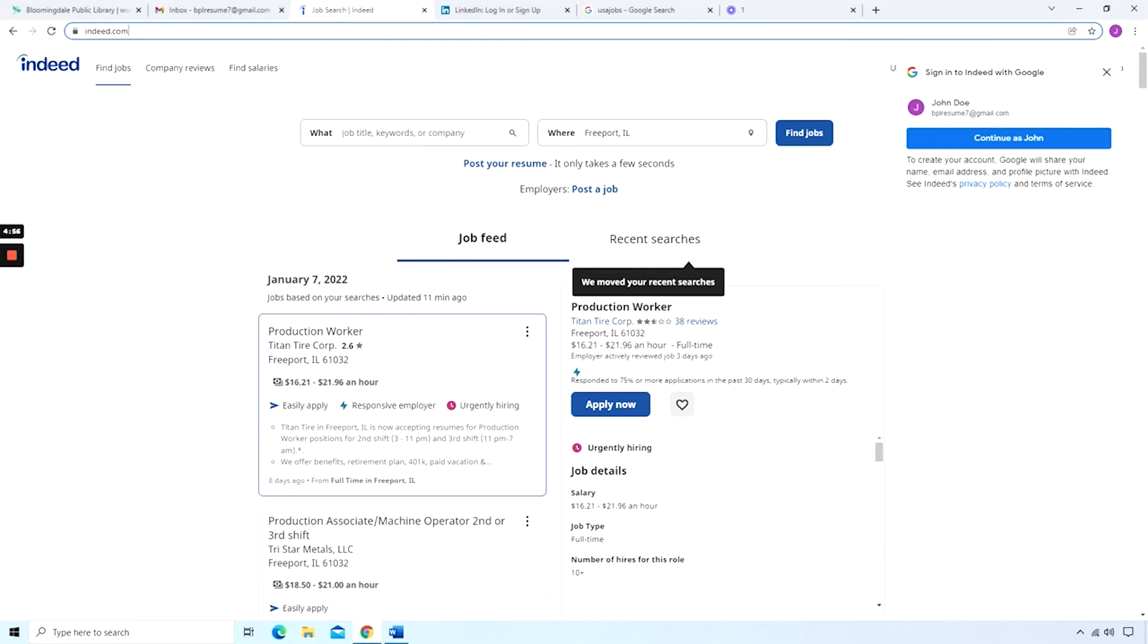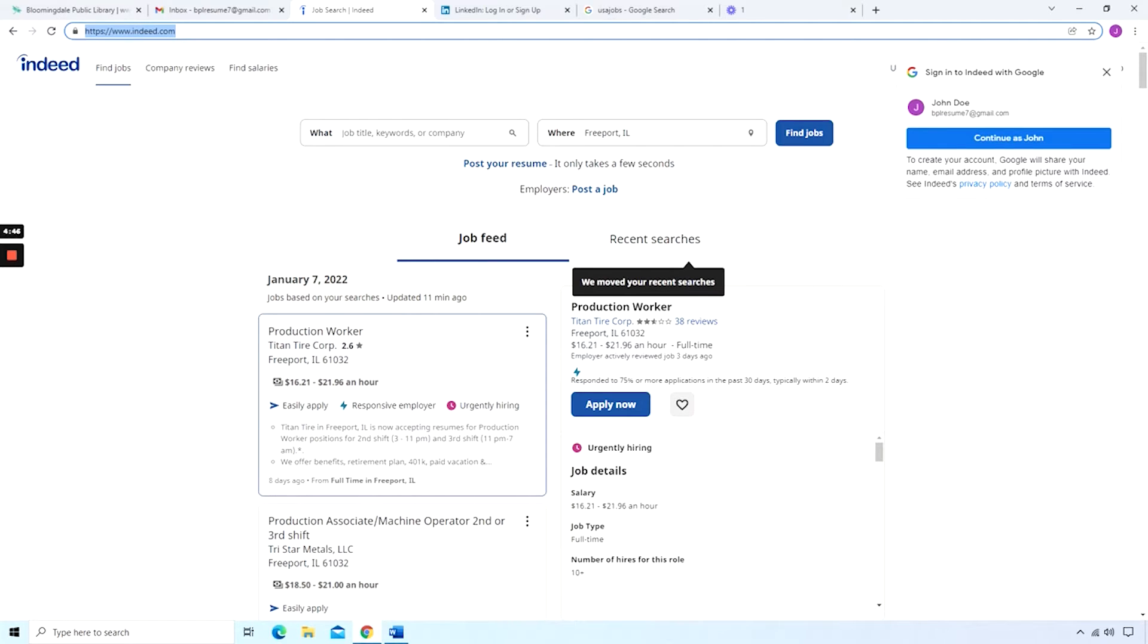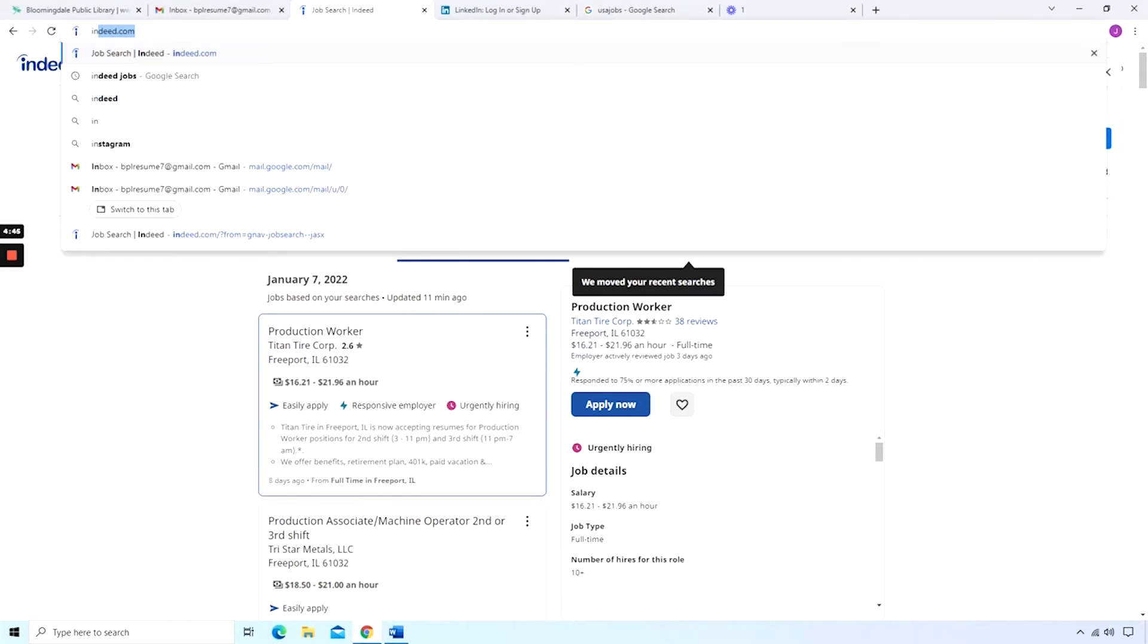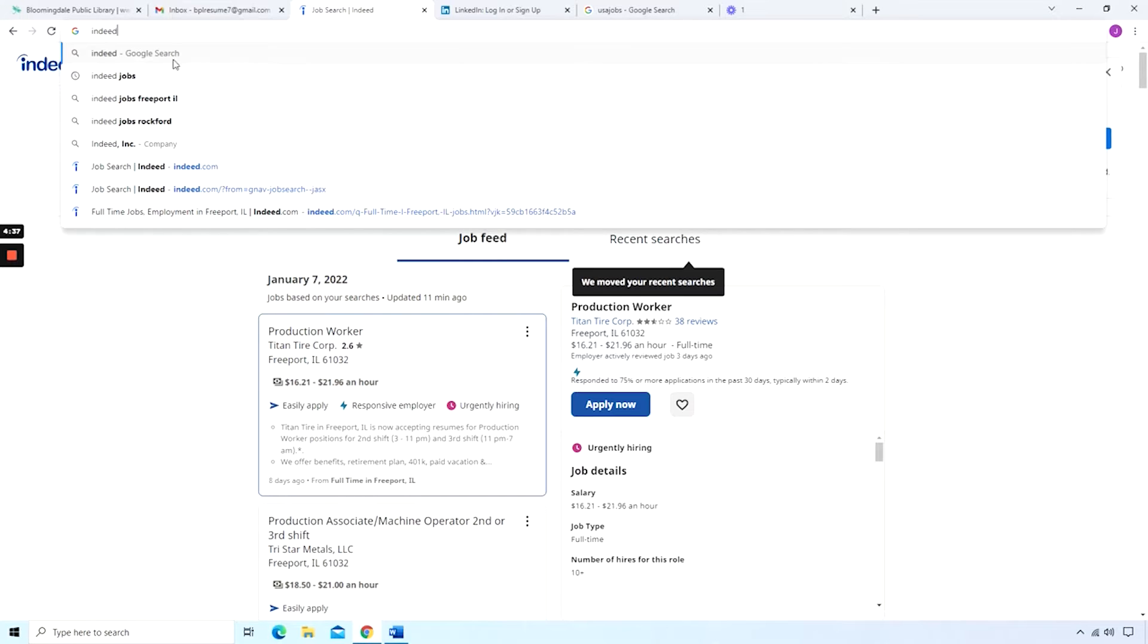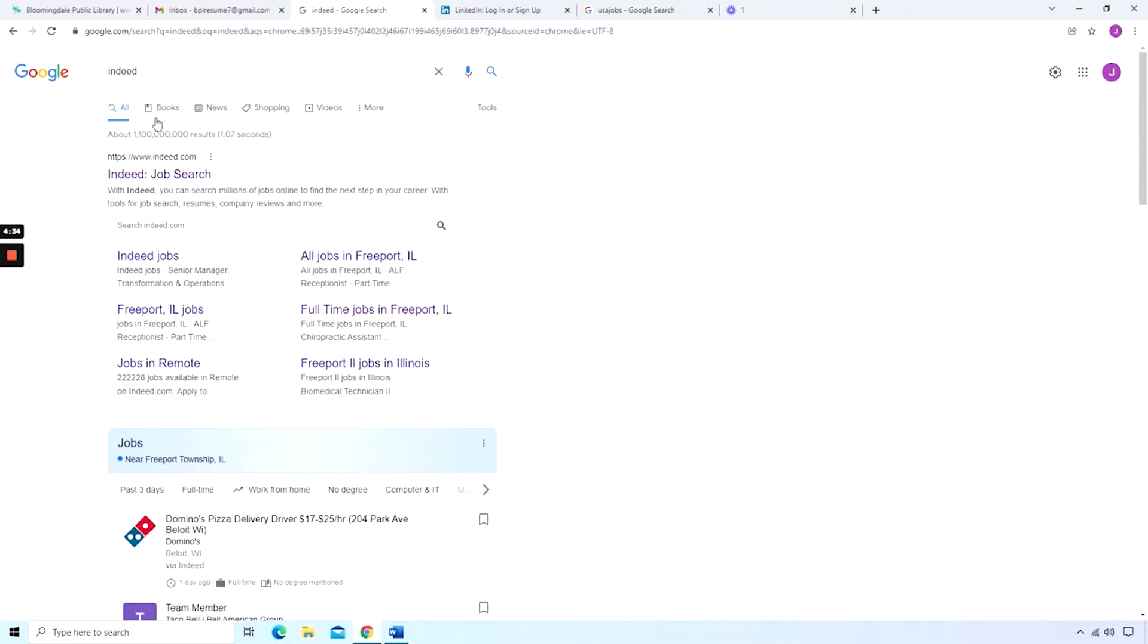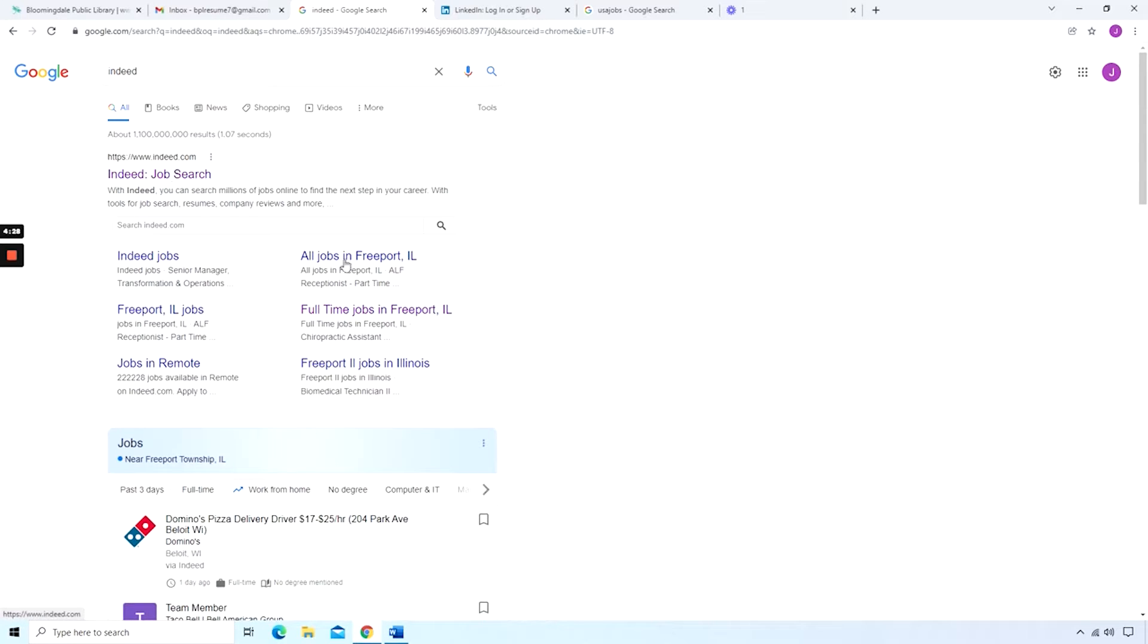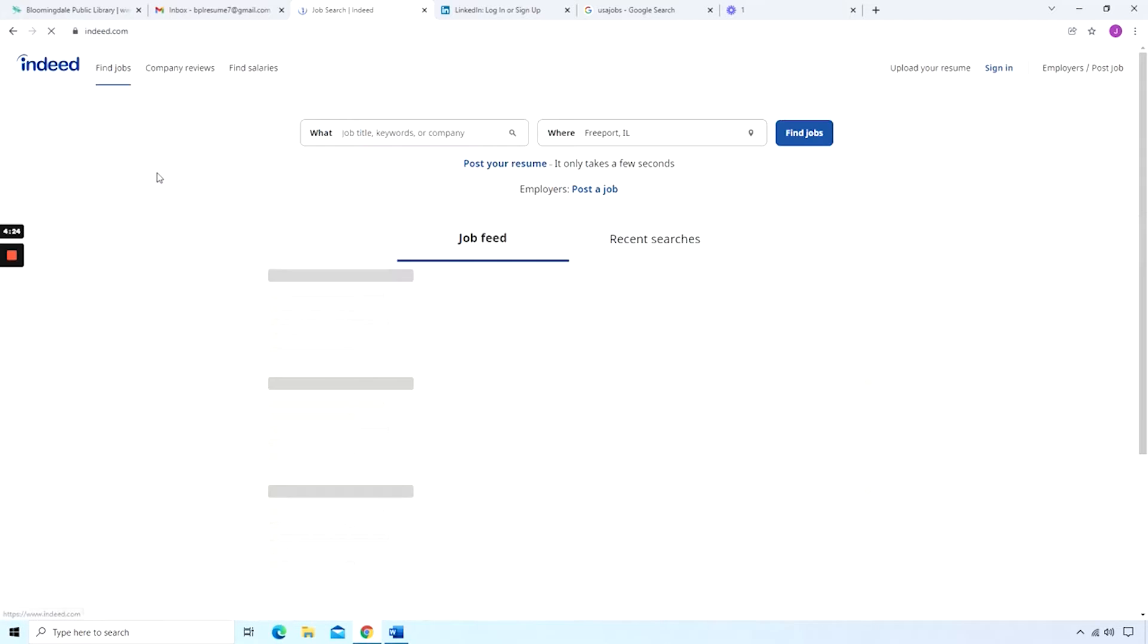Now let's move ahead and talk about a few of these different websites. I'm already on Indeed.com. You can type in the full website address. Of course, if you just want to go to Google, you can type in Indeed. And you'll get a few different search results. The first option here is Indeed Job Search. And you have a few different links that are connected to that website.